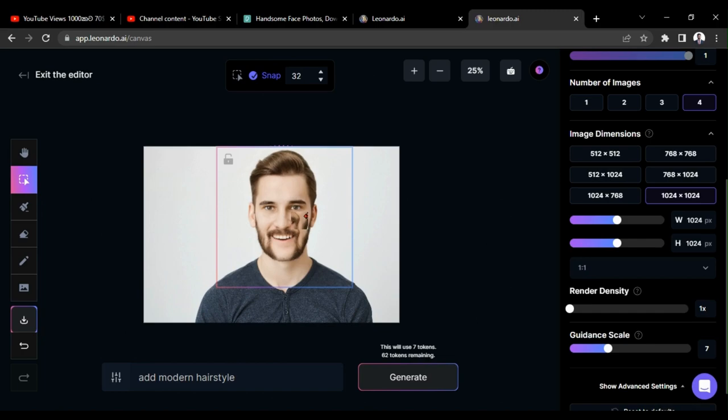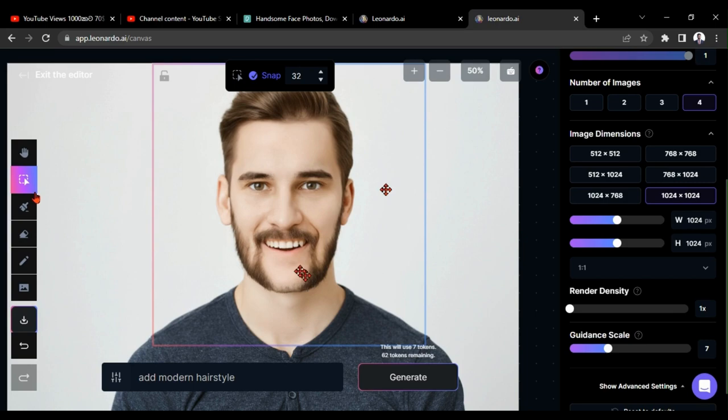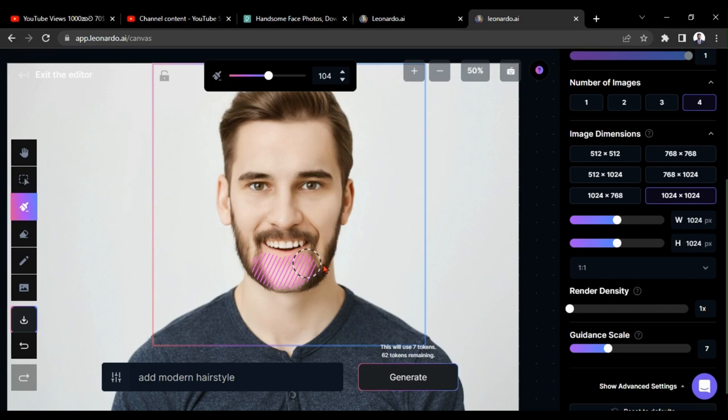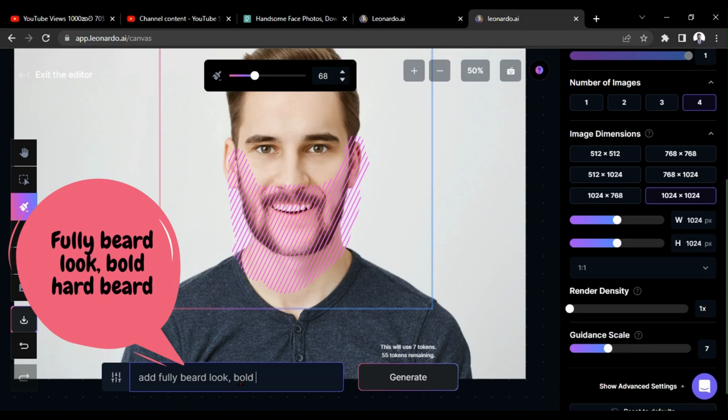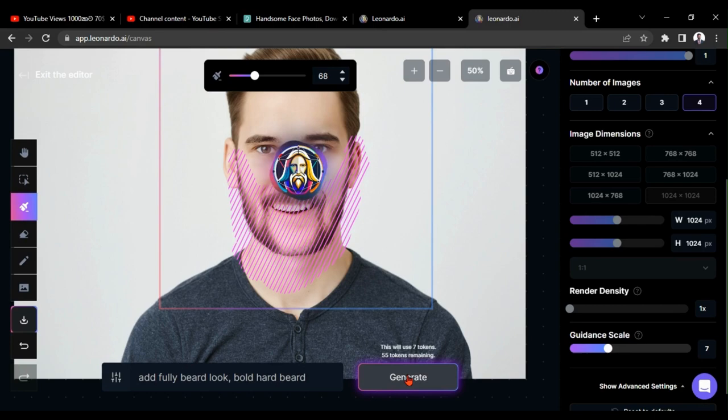Then, it will give another 4 designs for you. I feel if I put a fully bald head with a beard on him, it will look better than this. I am going to recreate it. Now, I am going to change it a little bit. I am giving it as fully bearded look, bald head with a beard.